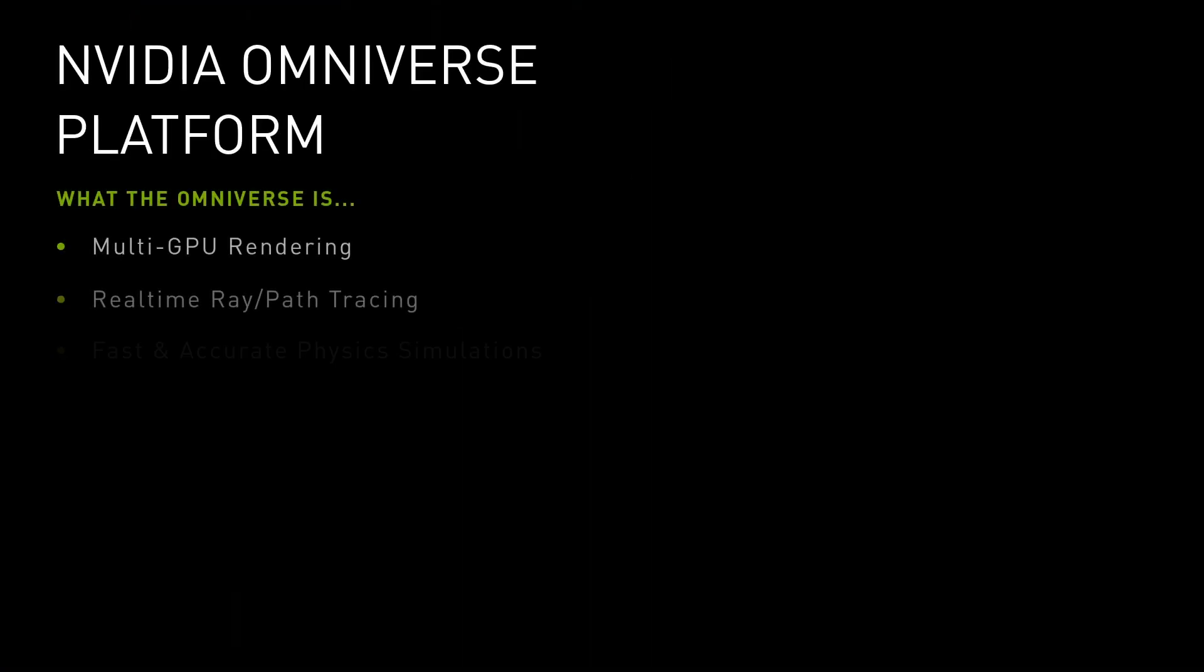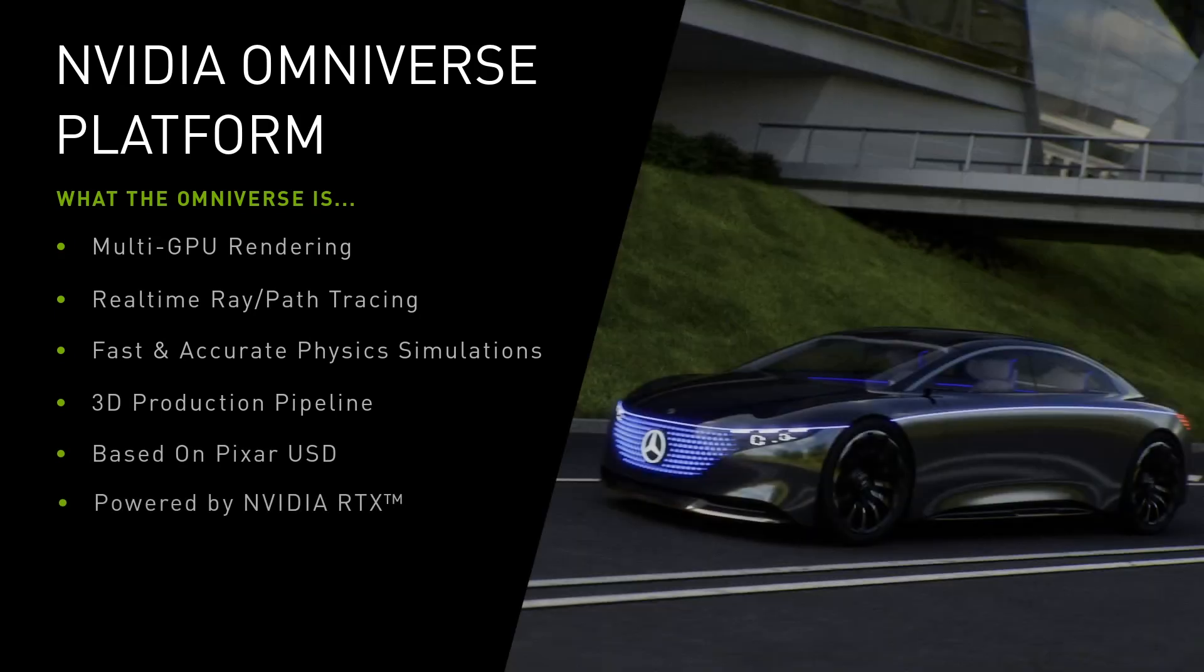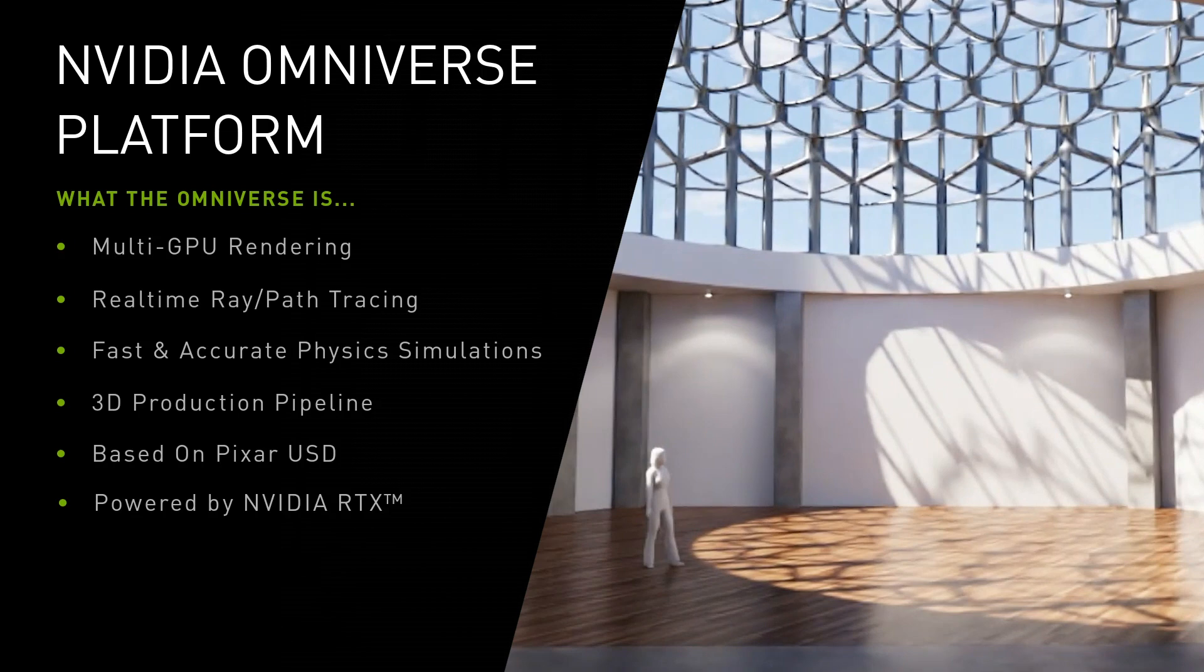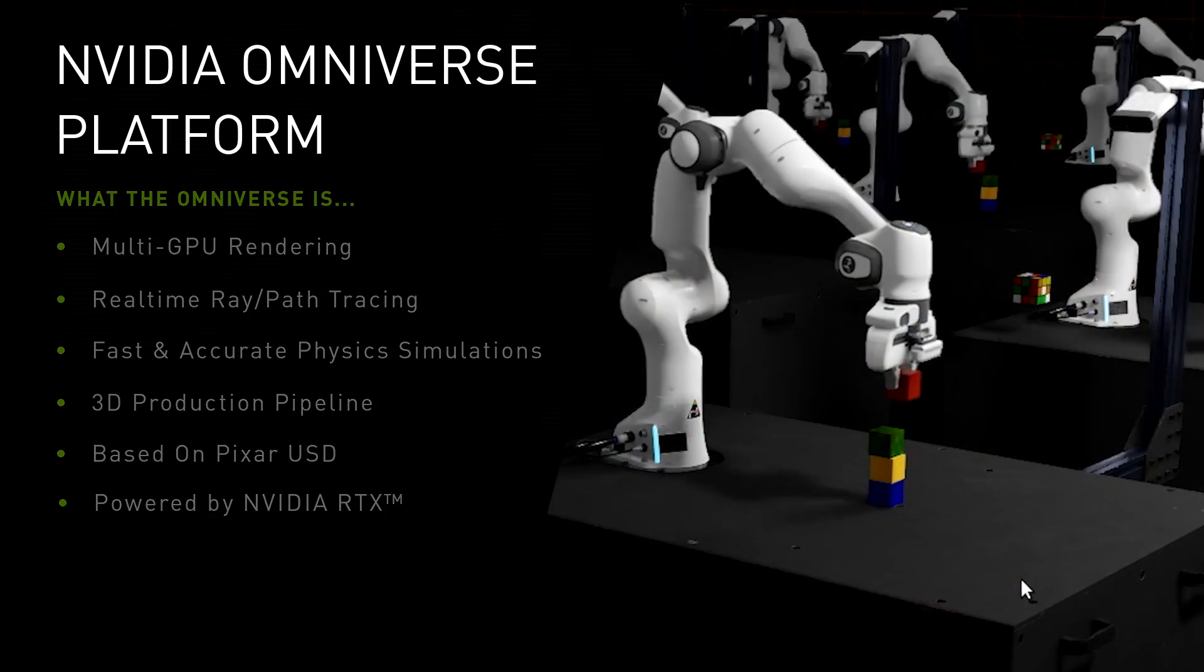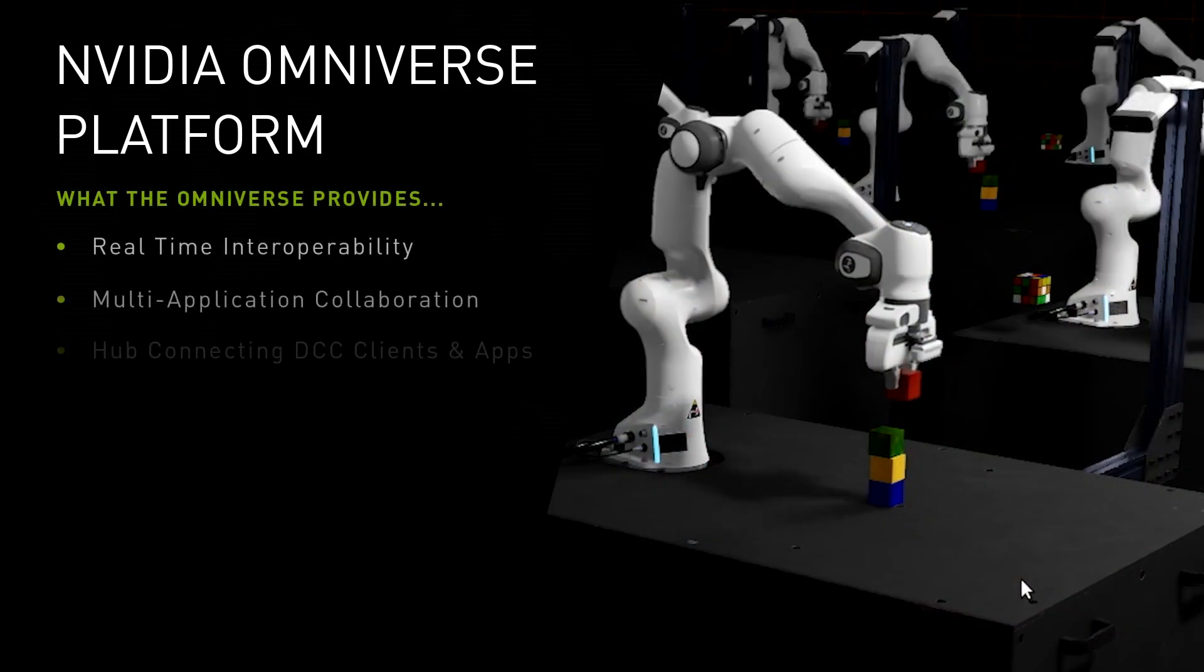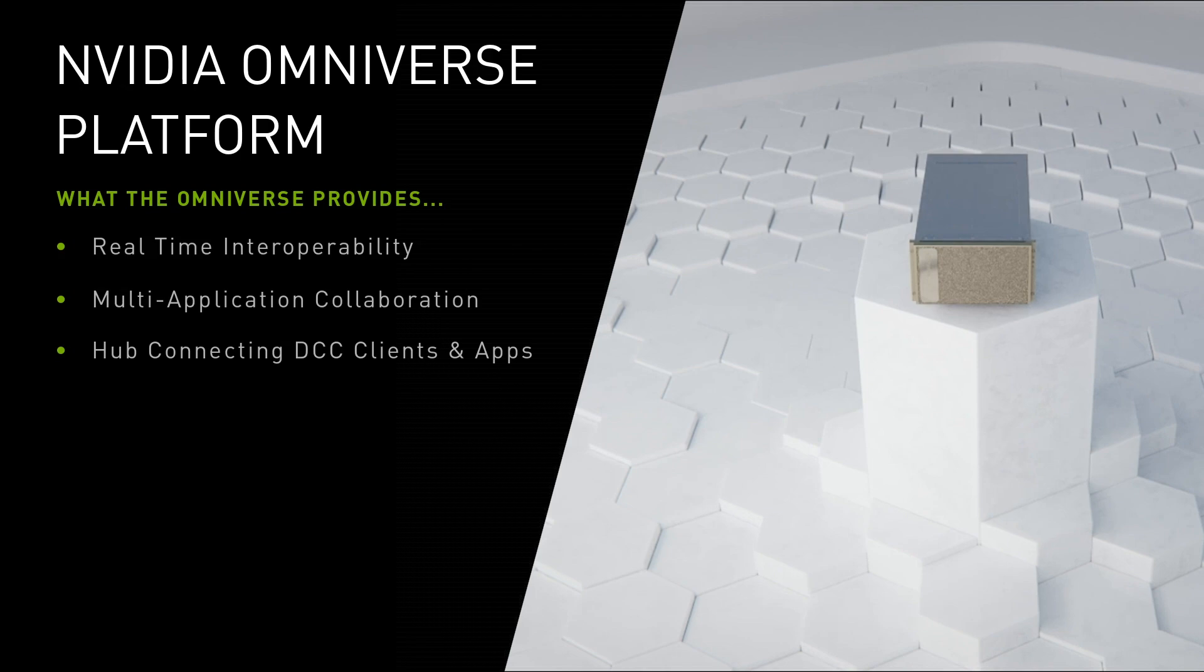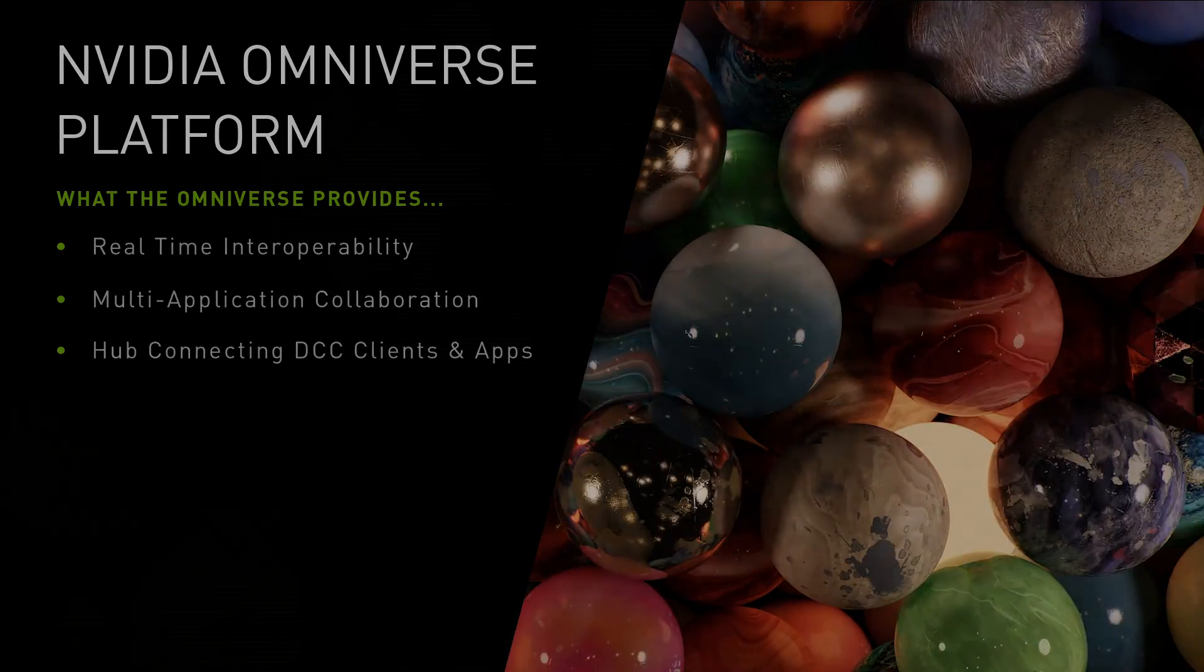NVIDIA Omniverse is a powerful, multi-GPU, real-time simulation and collaboration platform for 3D production pipelines, and is based on Pixar's Universal Scene Description and NVIDIA RTX. It provides universal, real-time interoperability across applications and acts as a hub for connected clients and applications.